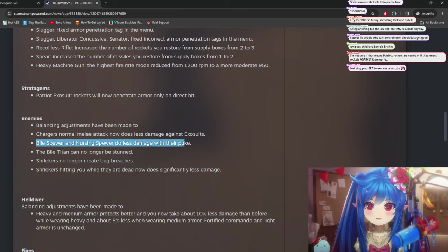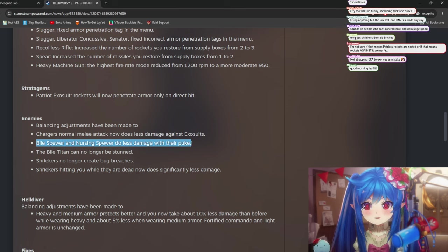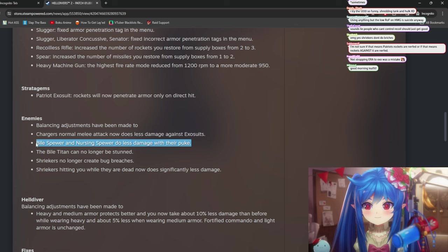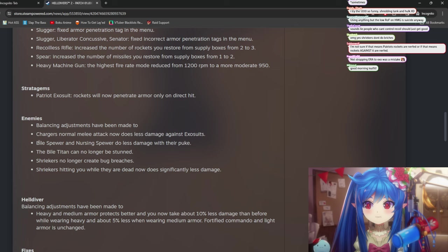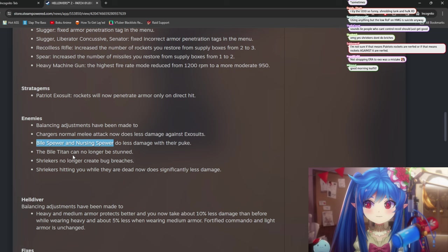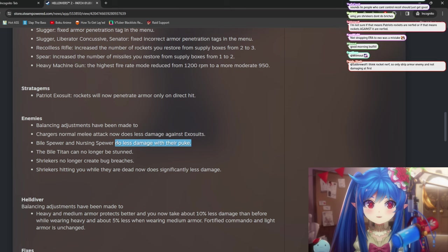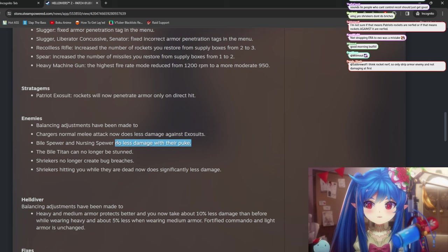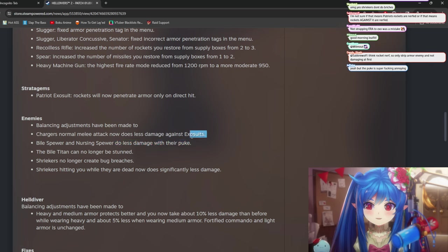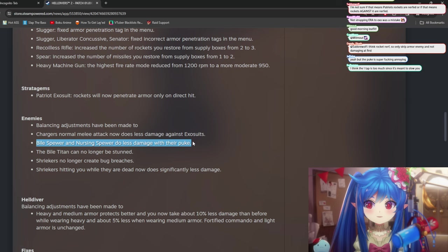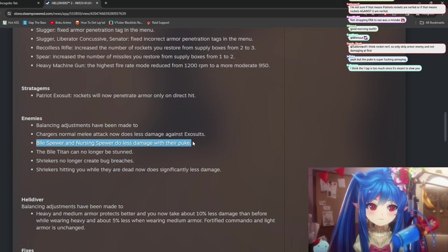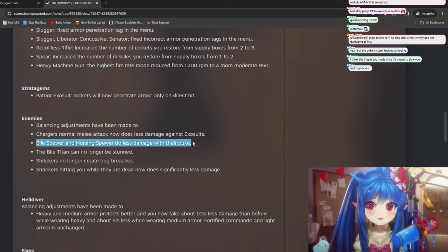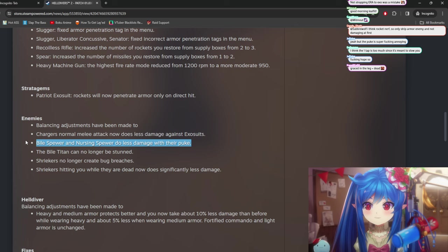Bile spear and nursing spear do less damage with their puke. Yeah, I don't know. We'll have to see because the only reason the bile spear and the nursing spear had any threat at all was that they killed you instantly. So it's going to really depend on is this the change from getting one tap when you get grazed to actually having to get hit by multiple pieces of the spew before you die? This is going to be really difficult to gauge. We'll have to see in game basically. It's really hard to tell just from the patch notes here.